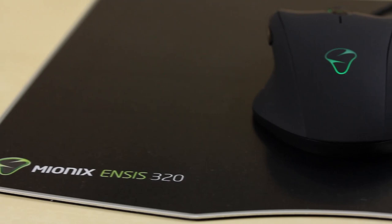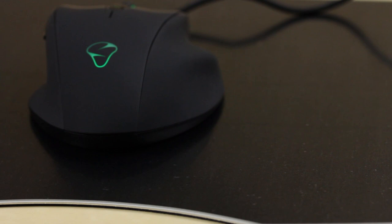So that's pretty much it for the unboxing of the Mionyx Ancest 320 as well as the Mionyx Naos 8200 mouse. Let me know what you guys think. It's definitely a step in the right direction from this company so far, and until I've had a good play around with it with some games and on some video editing sort of stuff, we'll go from there.